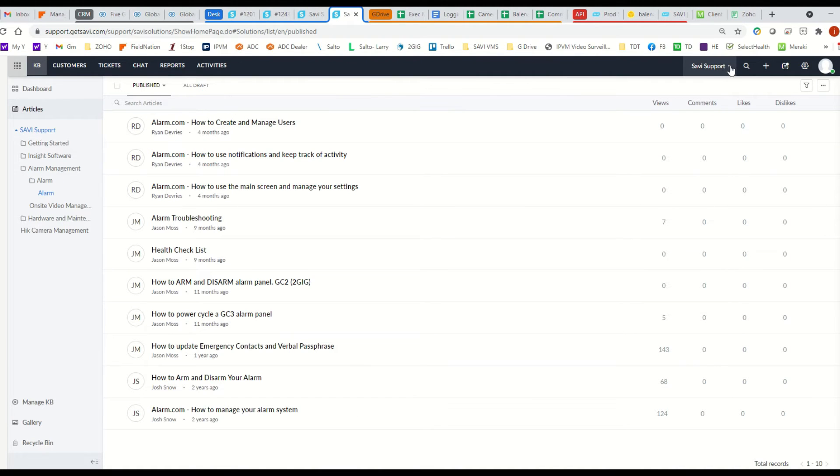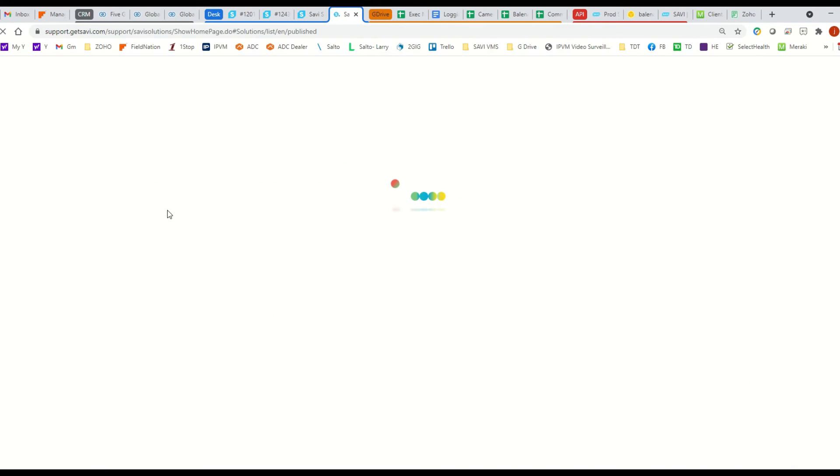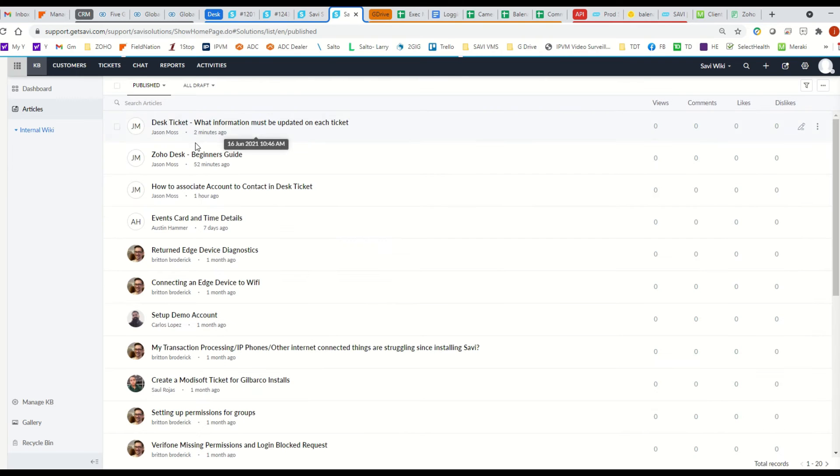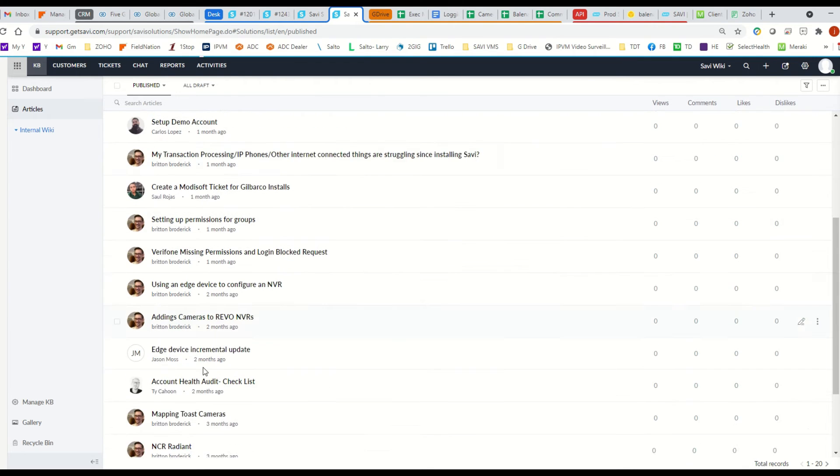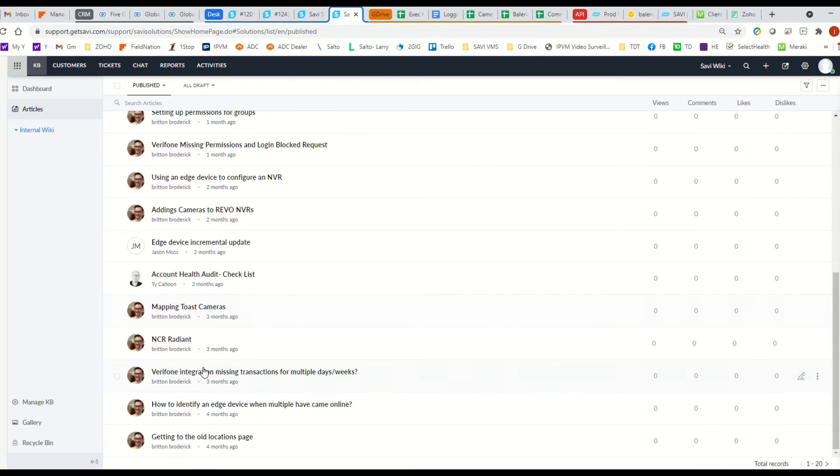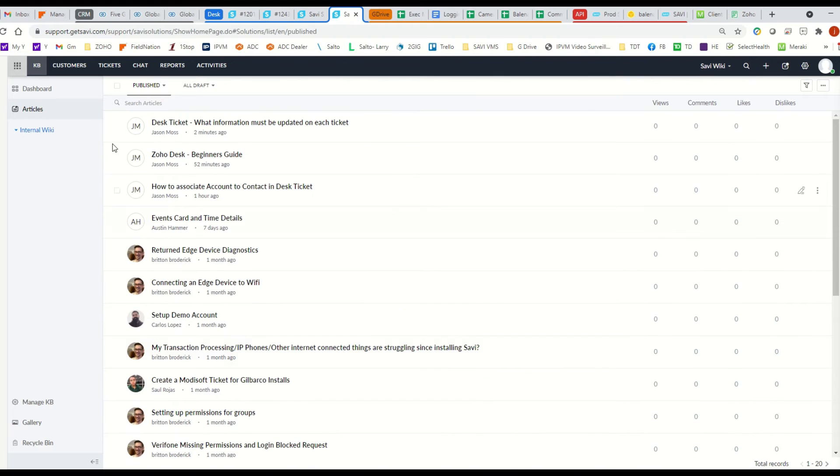Now, if you want to see the internal ones, you're going to change this department to SavvyWiki. When you change it to SavvyWiki, it's going to show you all of the knowledge base articles that we don't send to customers, but we just have inside internal for us.